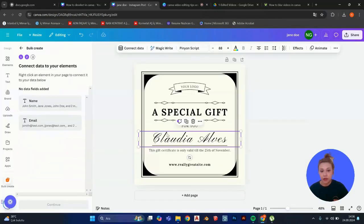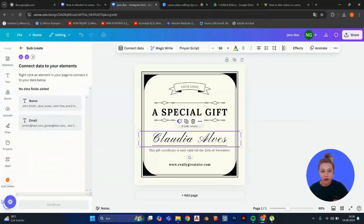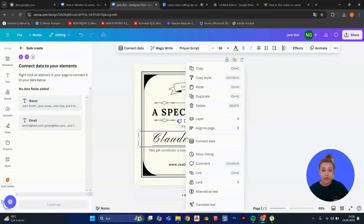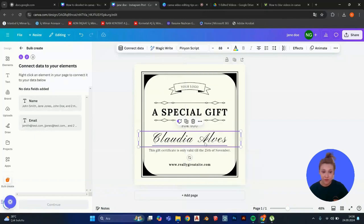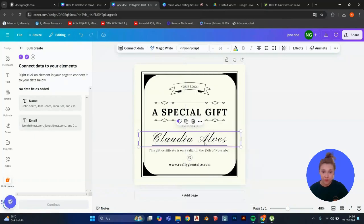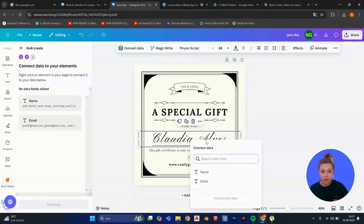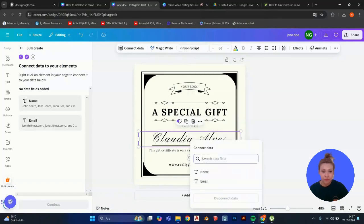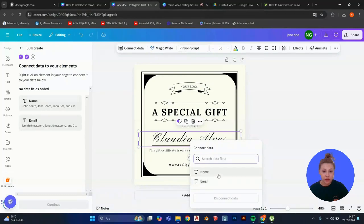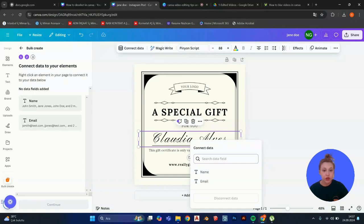And I'm going to click on here. And I'm going to right click it. Then I will click on connect data. When you have it.